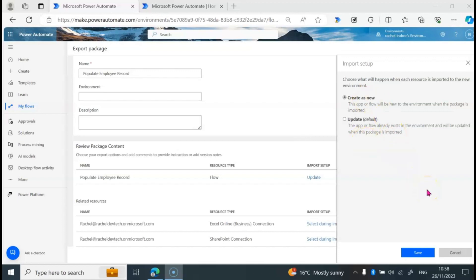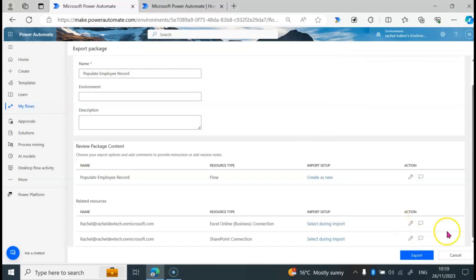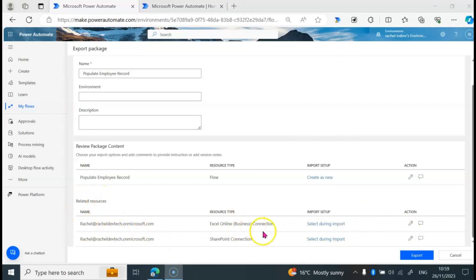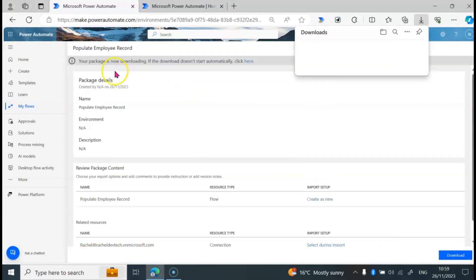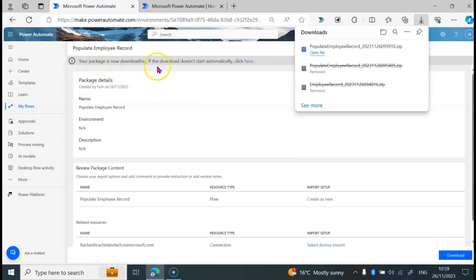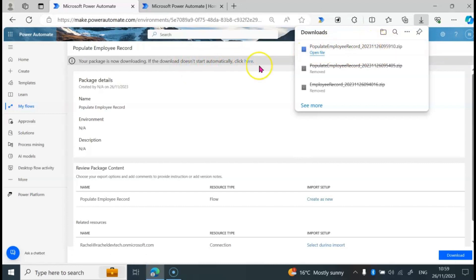If you have any questions on this, you can ask them in the comment section. I'm going to click on Save and then click on Export. I'm not going to be making any changes on the related resources, so I'll go ahead and click on Export. Your package is now downloading. If the download doesn't start automatically, click the link — but we already have it downloaded, so that's perfect.